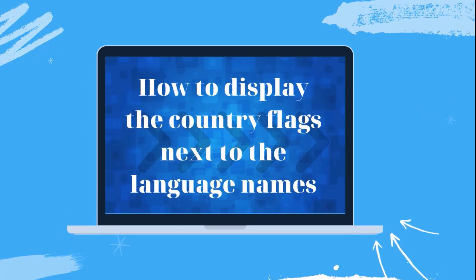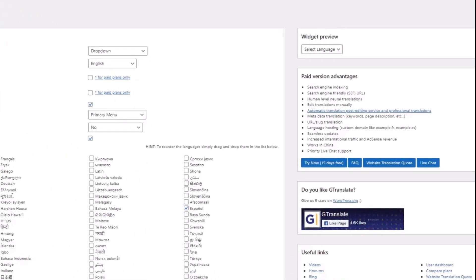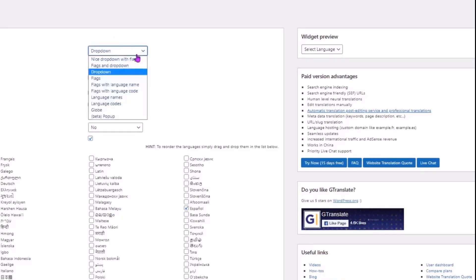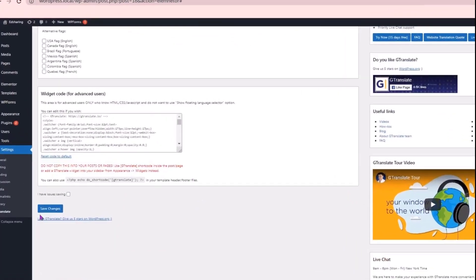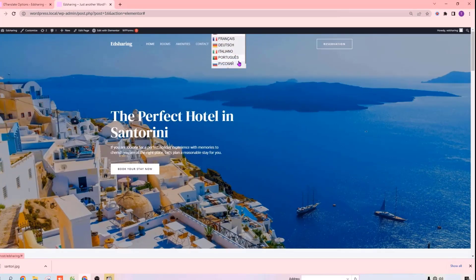To make this option more clear and user friendly, we can display the country flags next to the language names like this. To do that, let's go back to our plugin settings and go here. To display the flags, just select this option, and then click Save Changes. To check that, let's go to our website and click Refresh. Click here, and you can see that the flags are displayed next to the language names. It makes the option look more clear and user friendly.